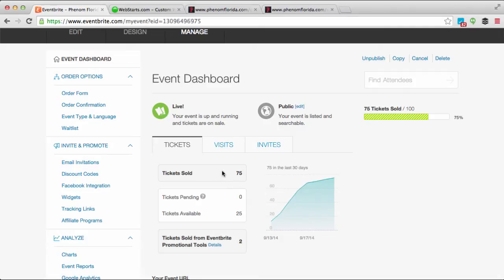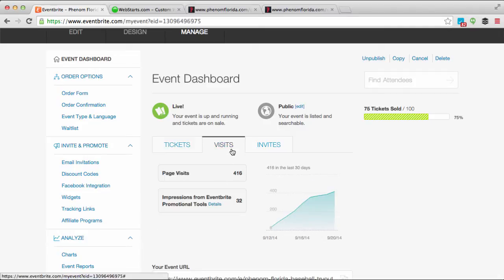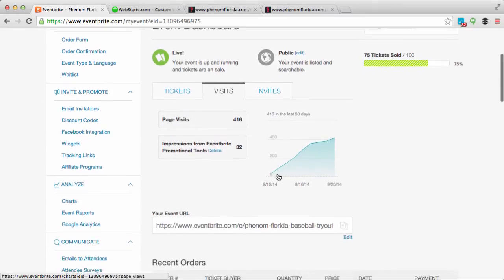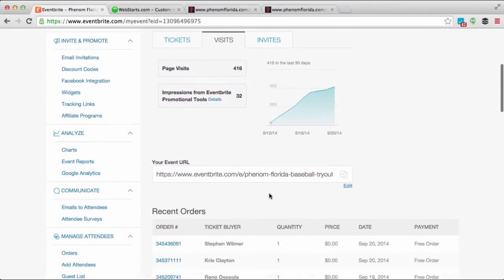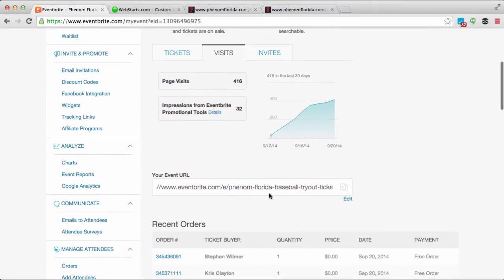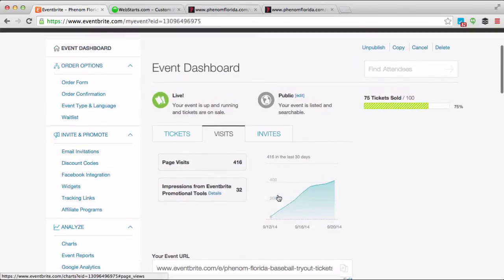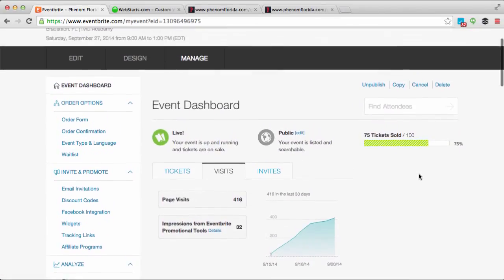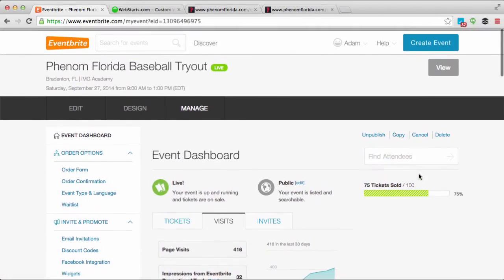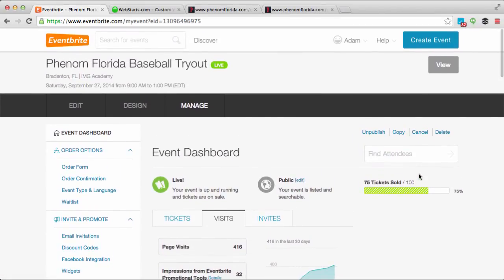You can also see information on how many people have visited your event page, along with a whole lot of promotional tools. It's a great system and I encourage you to check it out.